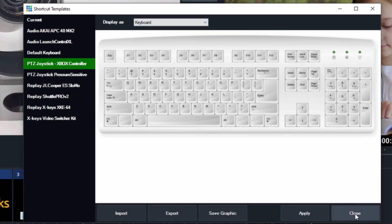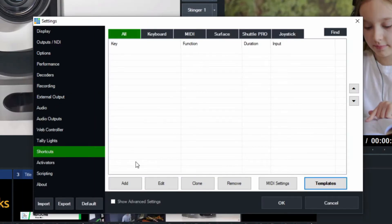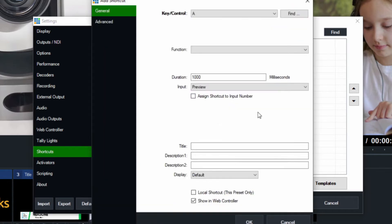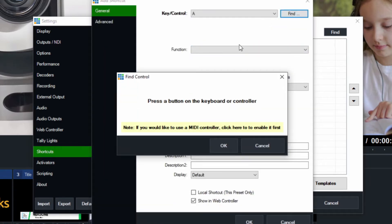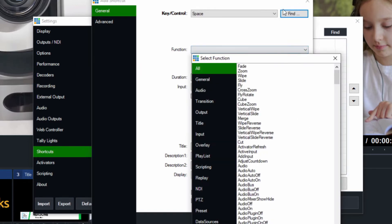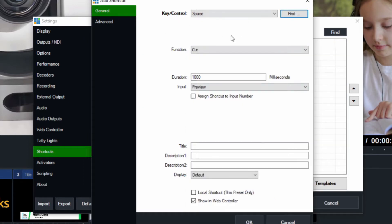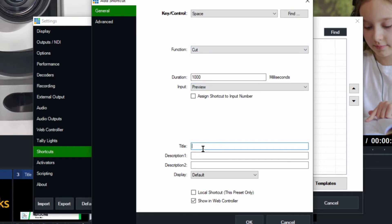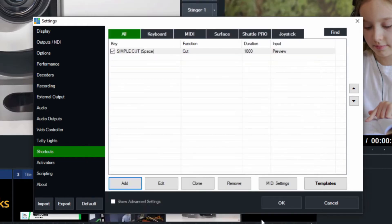For now let's just add a couple simple ones so you can get the hang of how this works. One that I really like is the spacebar for cut. What we're going to do is hit the find button. We found the spacebar to confirm that's what we're calling. The function's going to be cut, and that's it. We're going to cut from the preview screen and we're just going to call this 'simple cut'. Why do we put a title in here? Because it will show in the web controller.